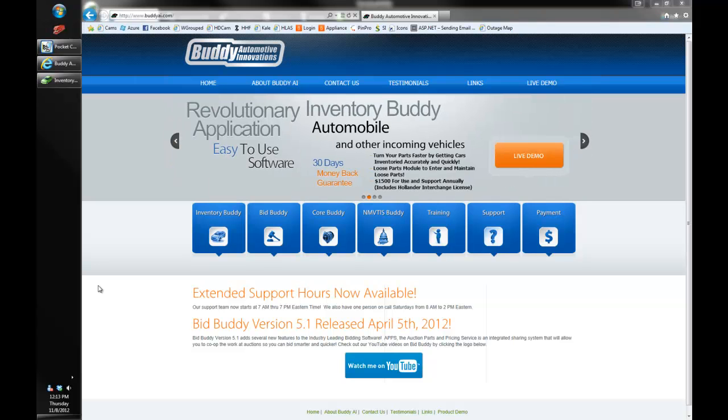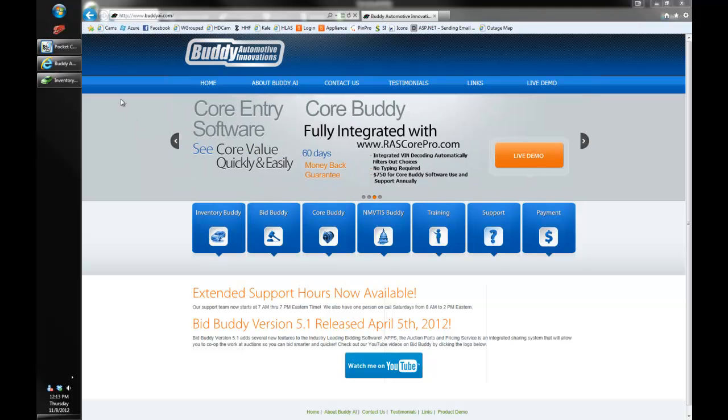Hello Buddy Automotive Innovations, Triple J here, here to show you the new features in Inventory Buddy Version 5 that's currently in beta.